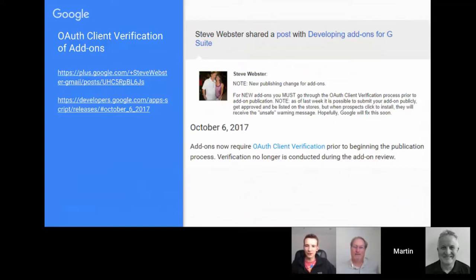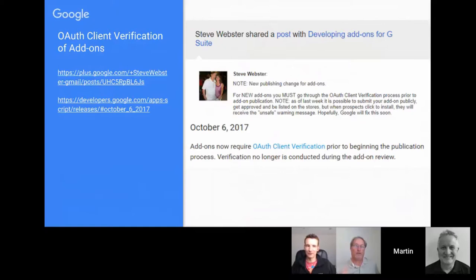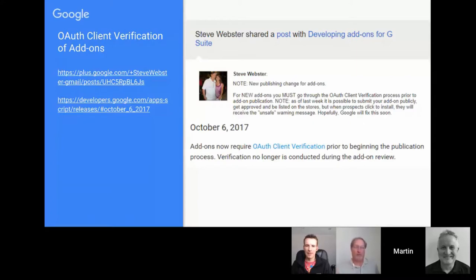There were some reports of a delay in the normal approval process for add-ons — around two weeks or more. Google contacts confirmed there was a delay but they were back on track. However, just this week a couple of people reported waiting a little longer again, so it seems to be a matter of the flow of work they have. It's just one of those things we have to be patient with. There is the G Suite add-ons community where you can ask add-on-specific questions and share tips.